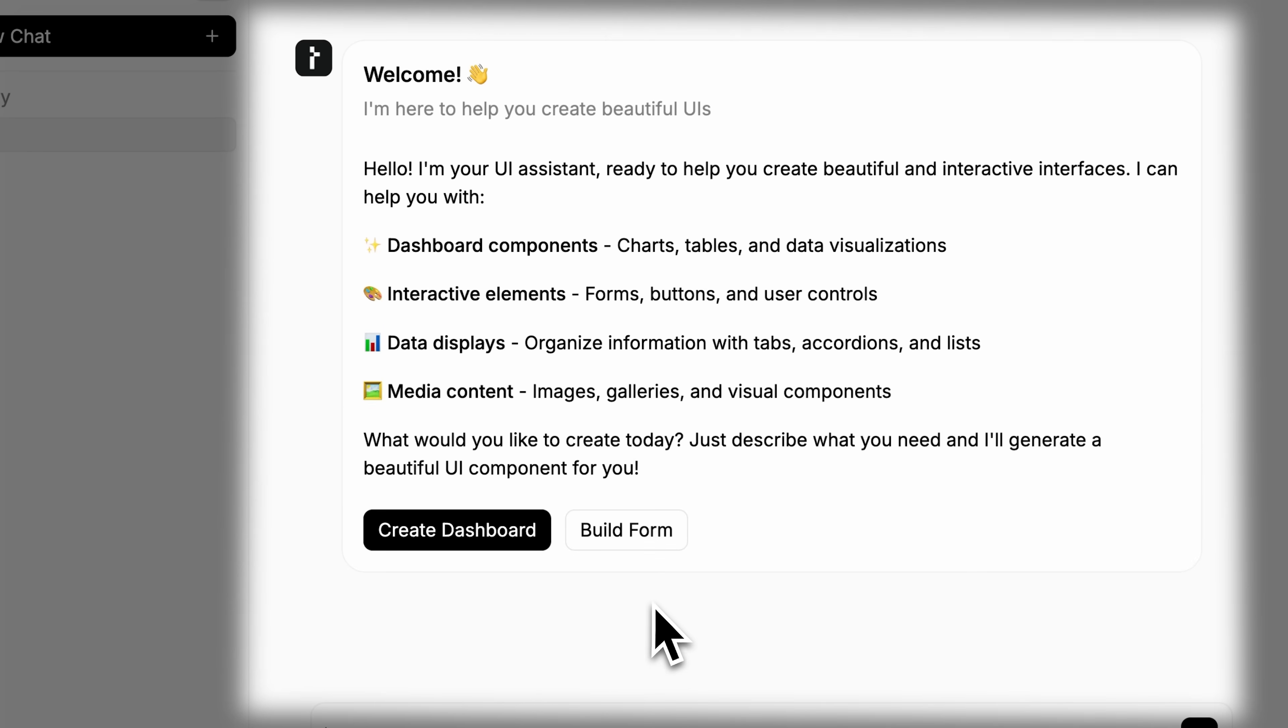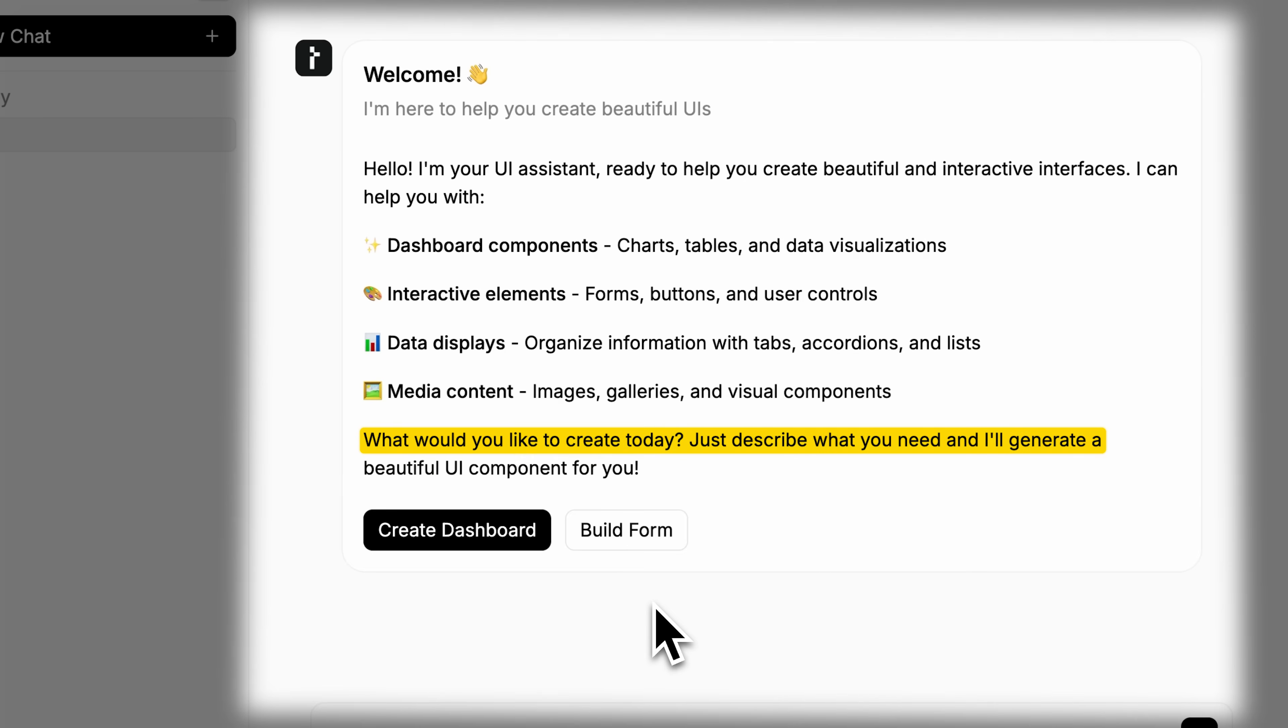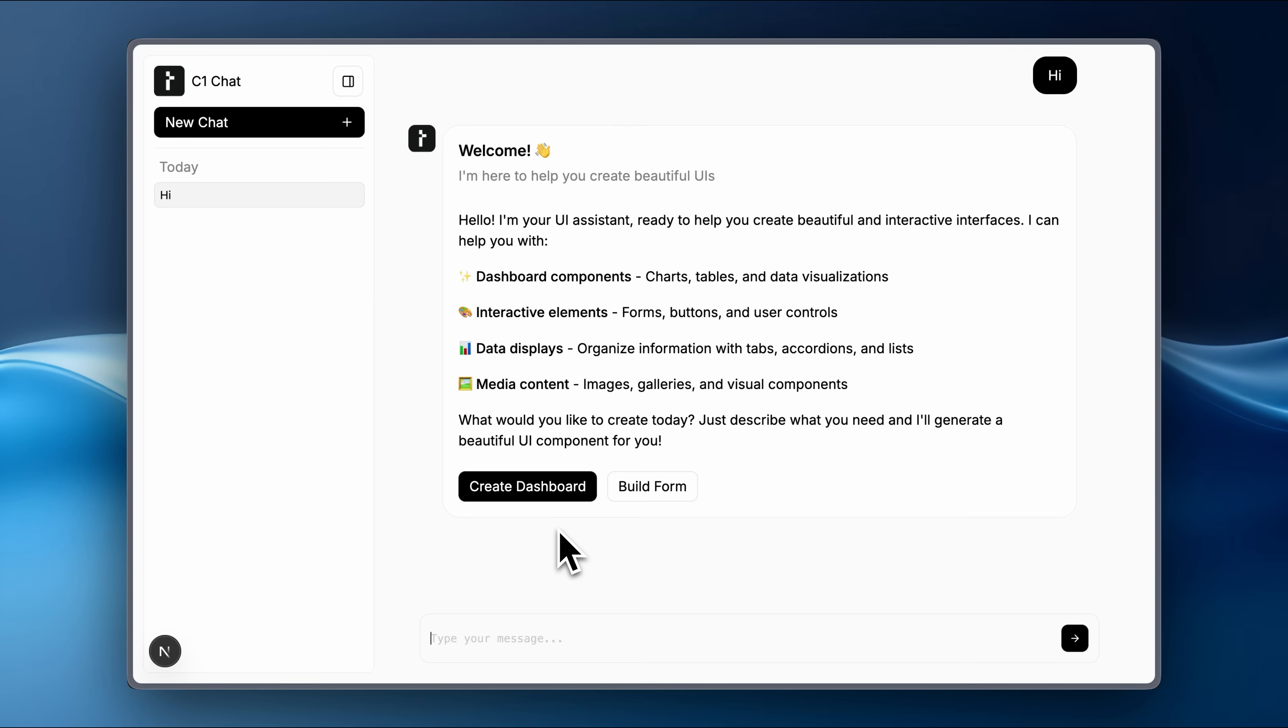If I go ahead and read it, instead of giving me just text, it's going to give me this interactive component that welcomes me, gives me some options, and asks what I want to do next. As you can see here, this is how the UI becomes even more interactive, because it will give you different options on how to proceed.